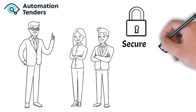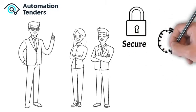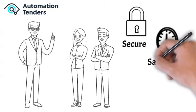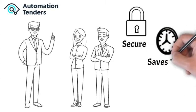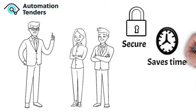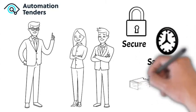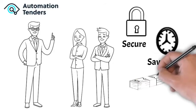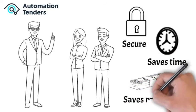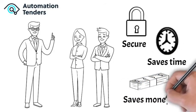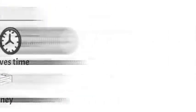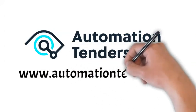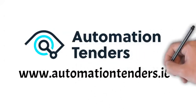Automation Tenders saves time and allows you to gain multiple quotes quickly from interested, experienced, and local suppliers, all for free. Sign up now on www.automationtenders.ie. Thank you.